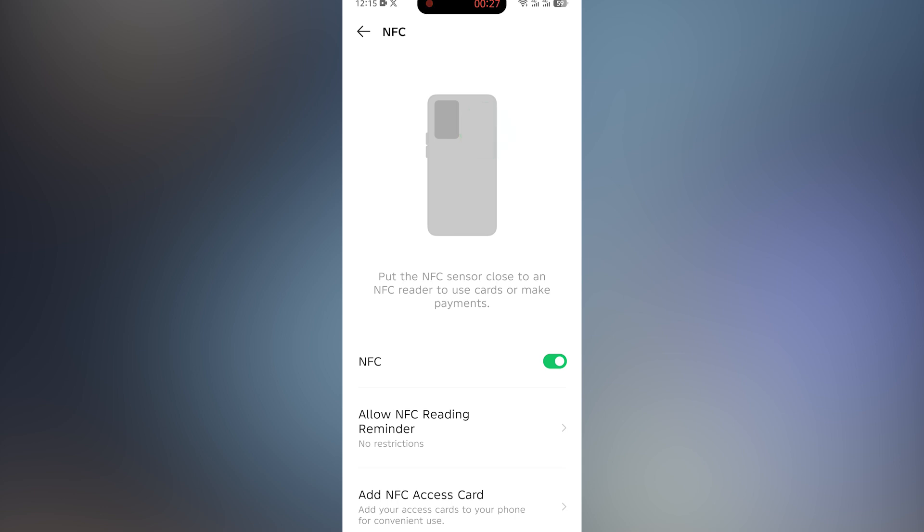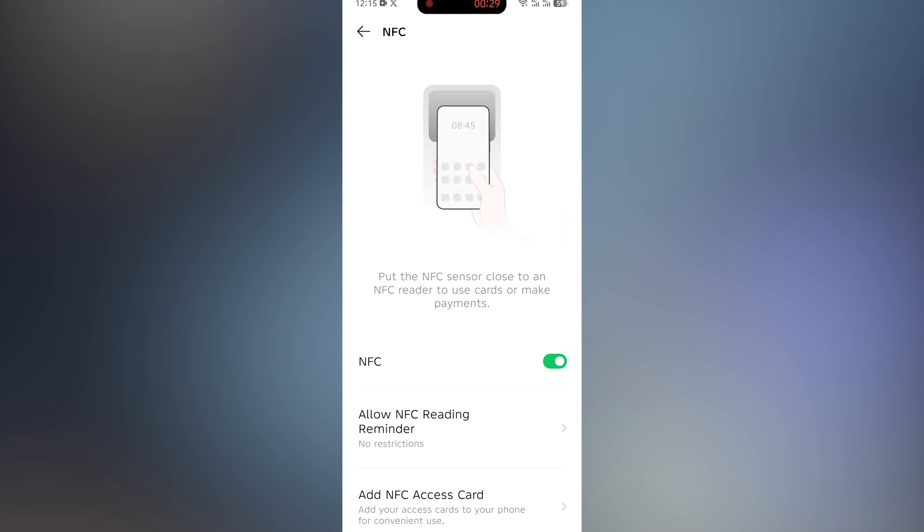Bring the card to the back of your phone, specifically to the area where the NFC sensor is located. Once your phone detects the card, the RFID card will be added to your Android device.